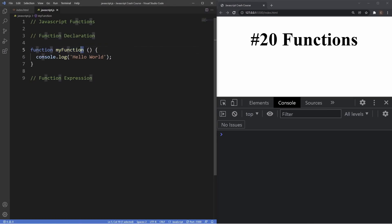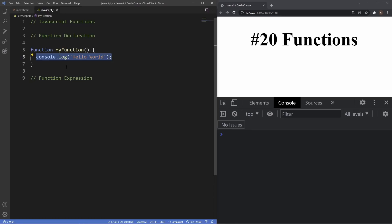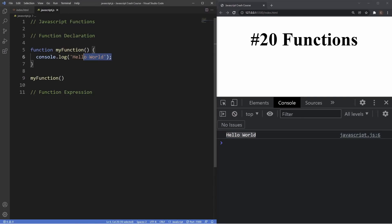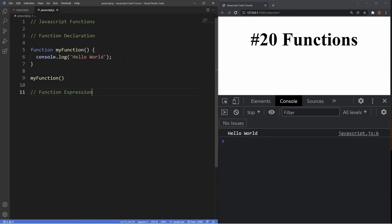So that's how we can create a function declaration: the function keyword followed by the function name, parentheses where we can include parameters, then curly braces which form the body of the function, and inside the body is the code we want to run. If you look at the console, you can see nothing actually happens at the moment — that's because we have to invoke the function. We do that using the function name, 'myFunction', followed by parentheses. As you can see now in the console, it prints out 'Hello World', which is inside the body of our function.